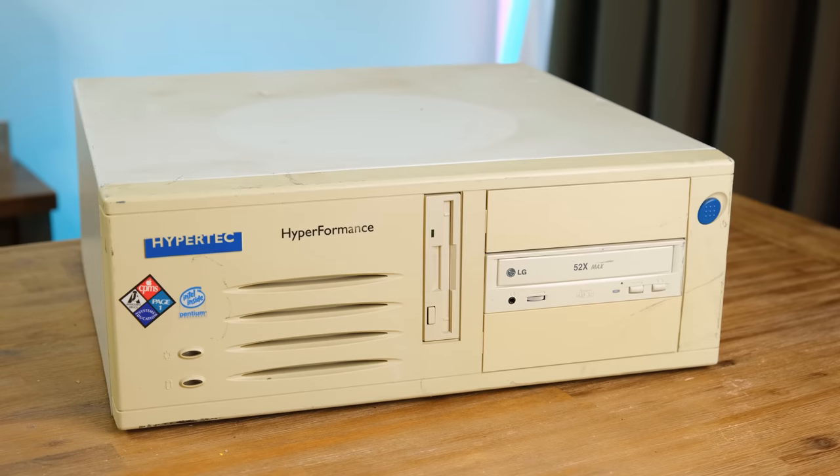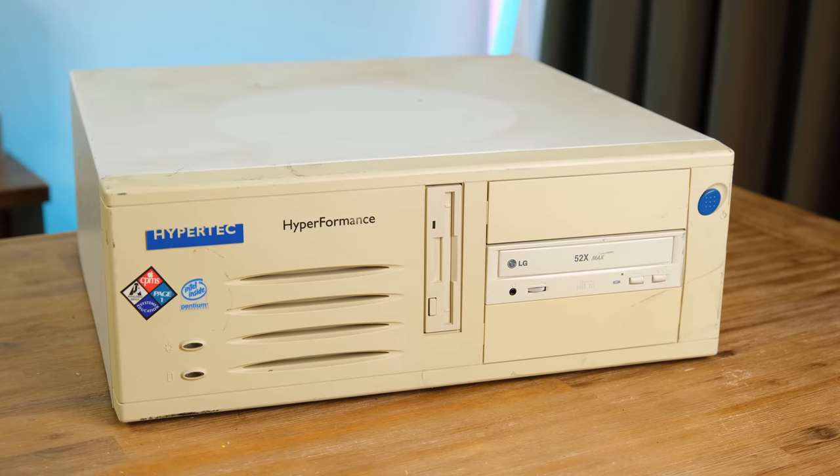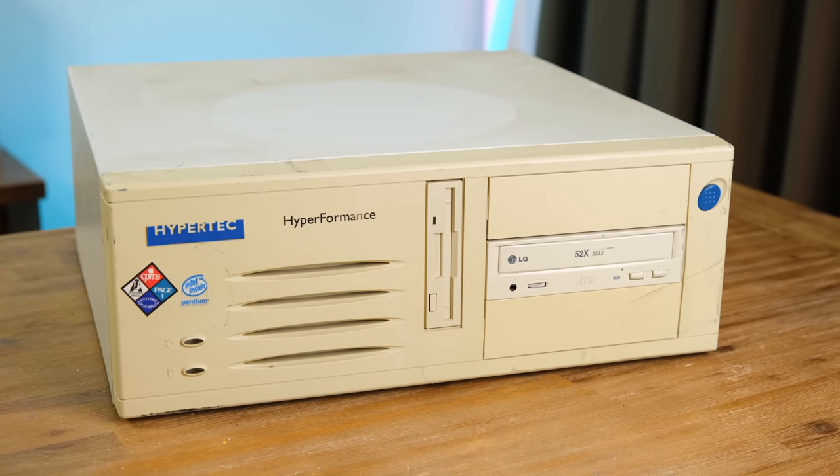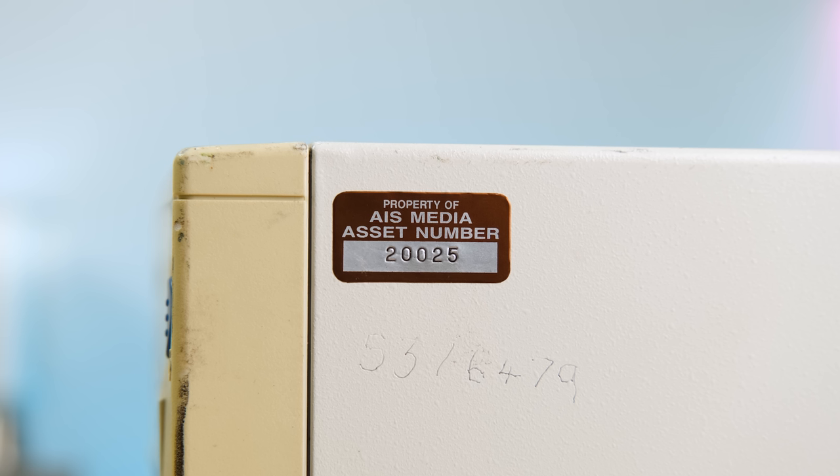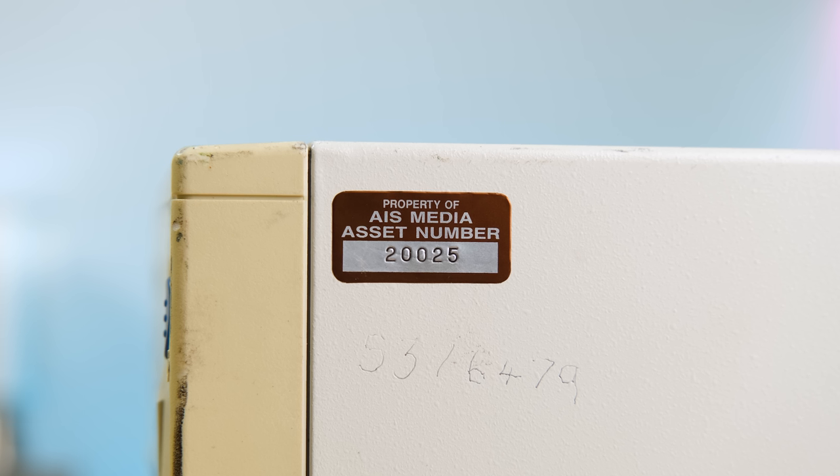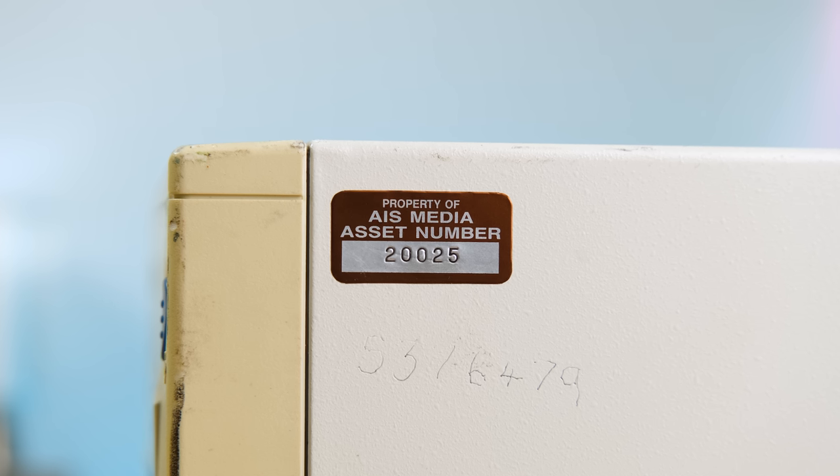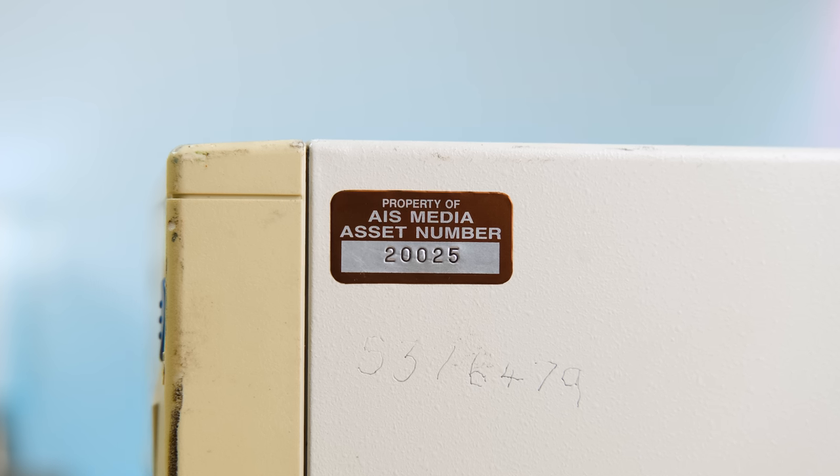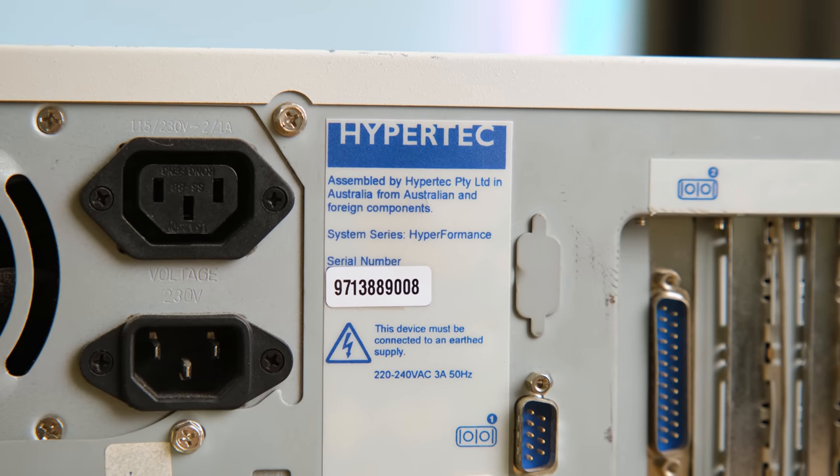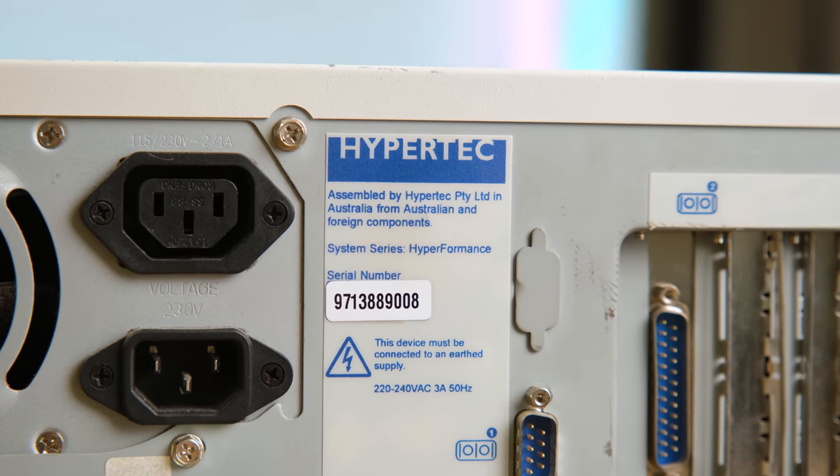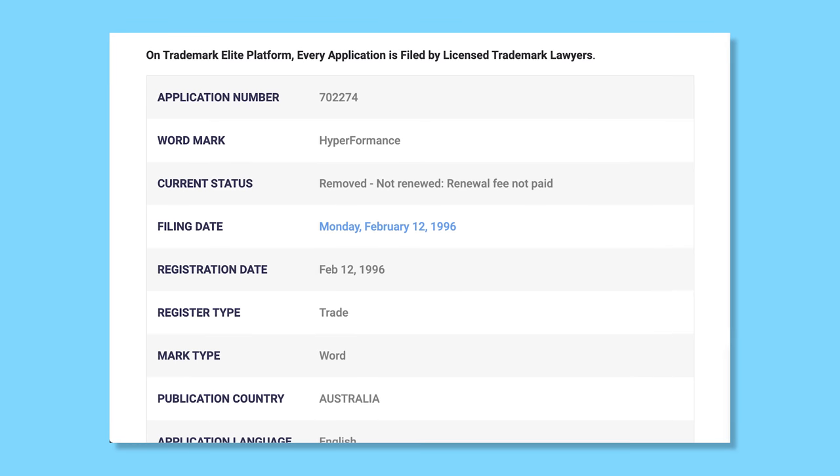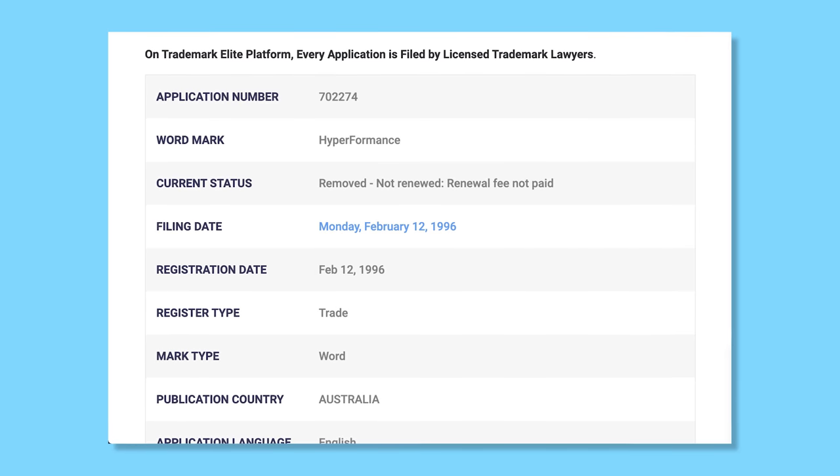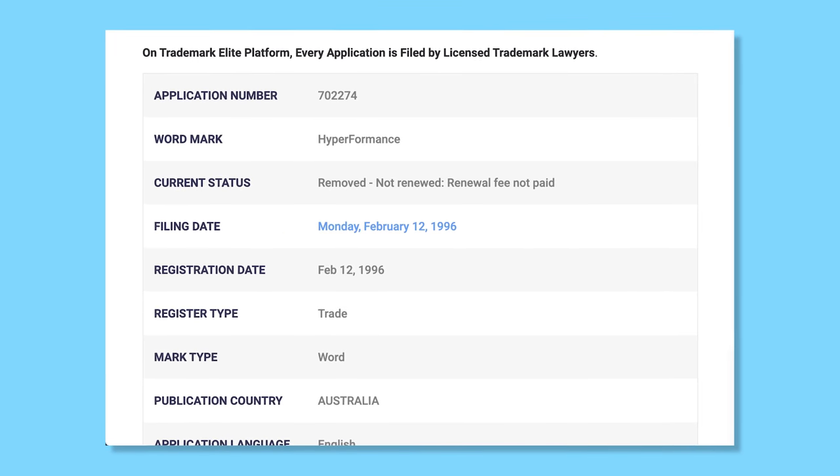Next up is another beige box. This one made by Hypertech, an Australian PC manufacturer. And this one was owned by AIS Media. And I think that stands for the Australian Institute of Sport. This was part of the trademarked high performance series. But that trademark has actually expired. So anyone can use it now. And I've definitely seen this sticker before.